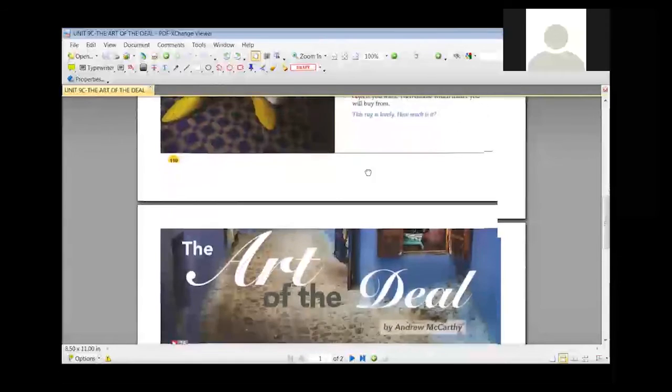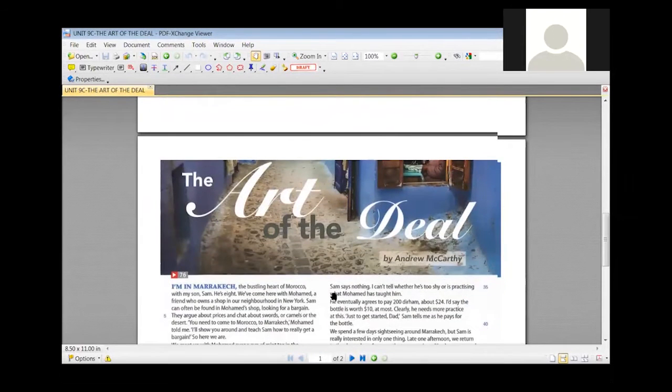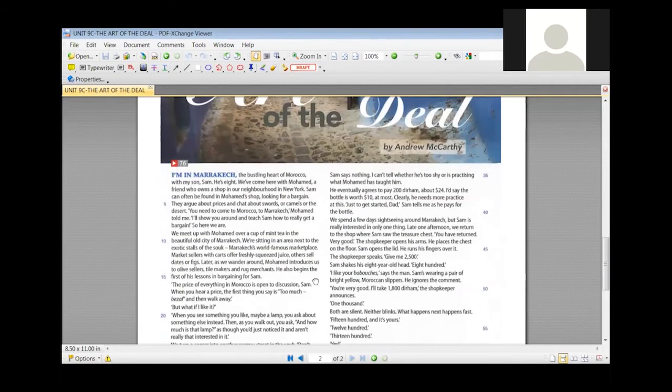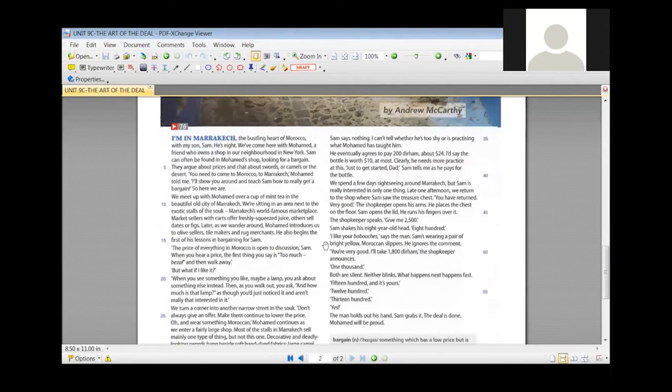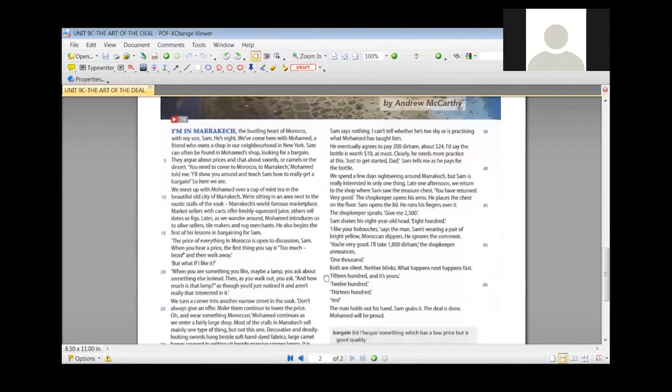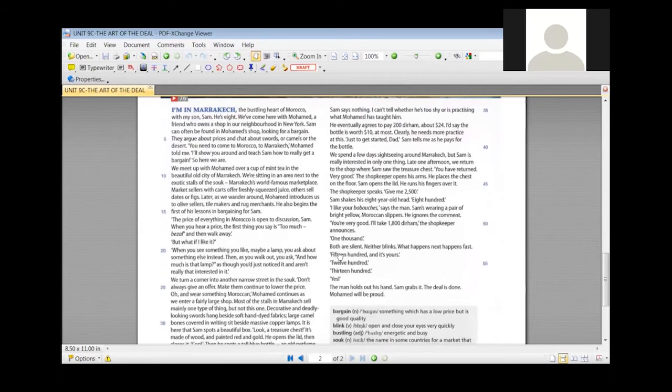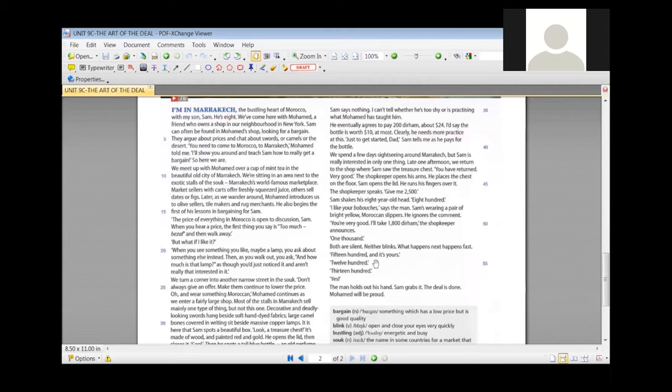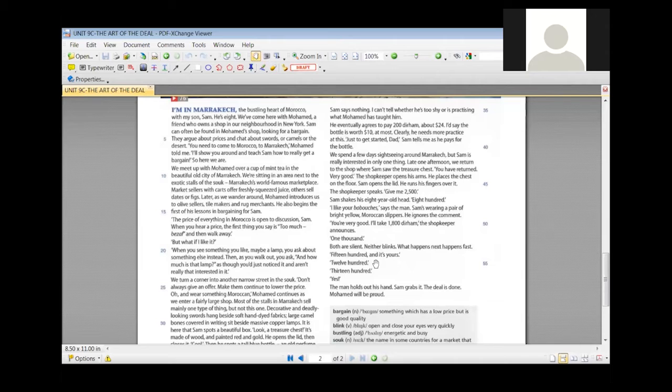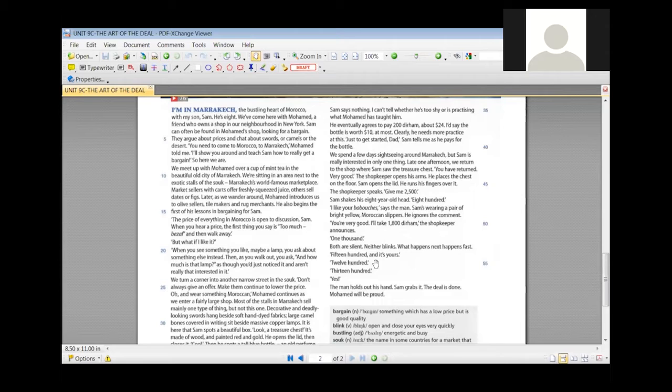We are going to read the text in exercise number one. Number two also says the article by Andrew McCarthy. I'm starting the first paragraph. I'm in Marrakesh, the bustling heart of Morocco with my son Sam. He's eight. We've come here with Mohammed, a friend who owns a shop in our neighborhood in New York. Sam can often be found in Mohammed's shop looking for a bargain. They argue about prices and chat about swords or camels or desert. You need to come to Morocco, to Marrakesh, Mohammed told me. I'll show you around and teach you how to really get a bargain. So here we are.